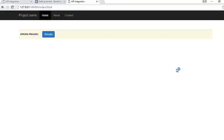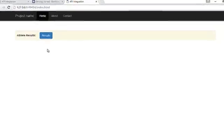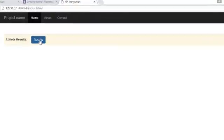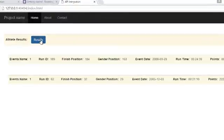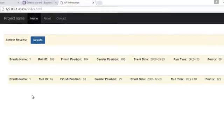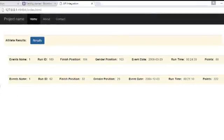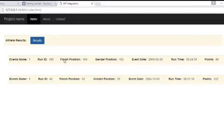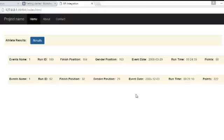Okay, click on the result button. If you notice the event name, the run ID, finish position, gender position, event date, run time, and point were very much itemized using the tables.